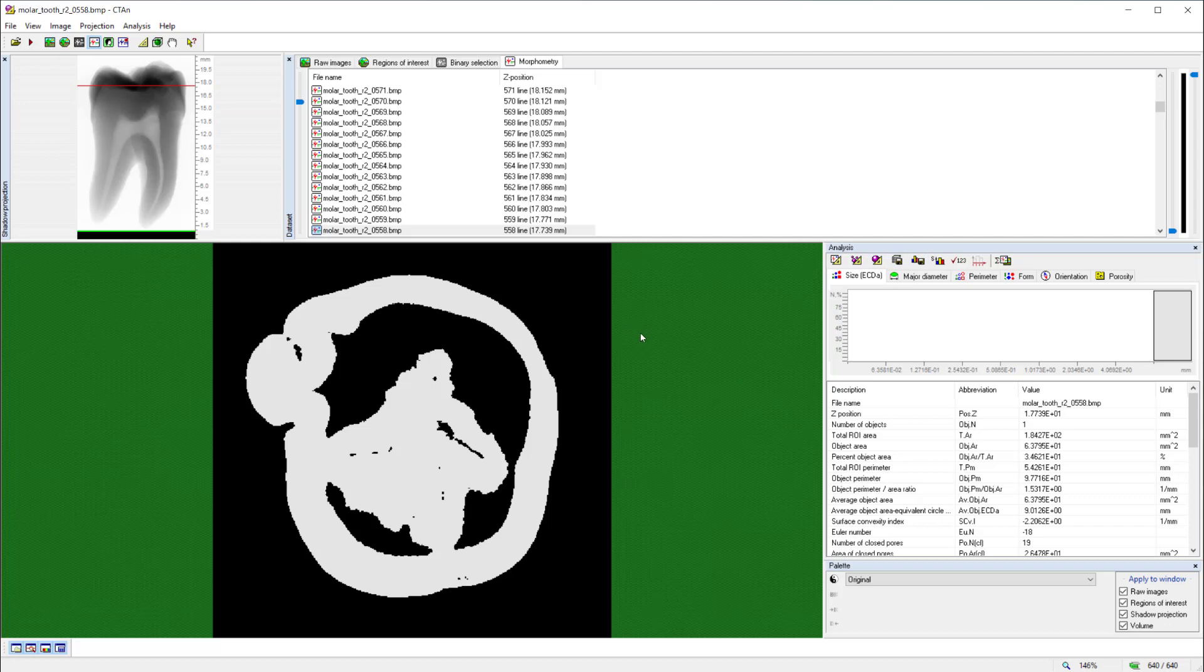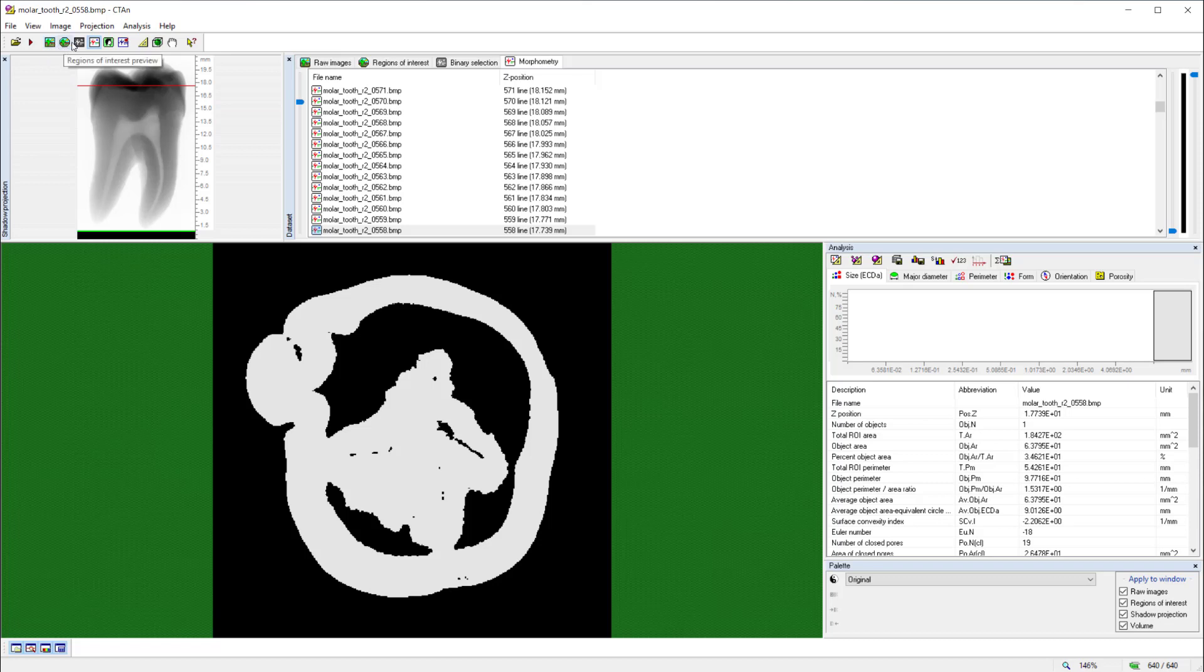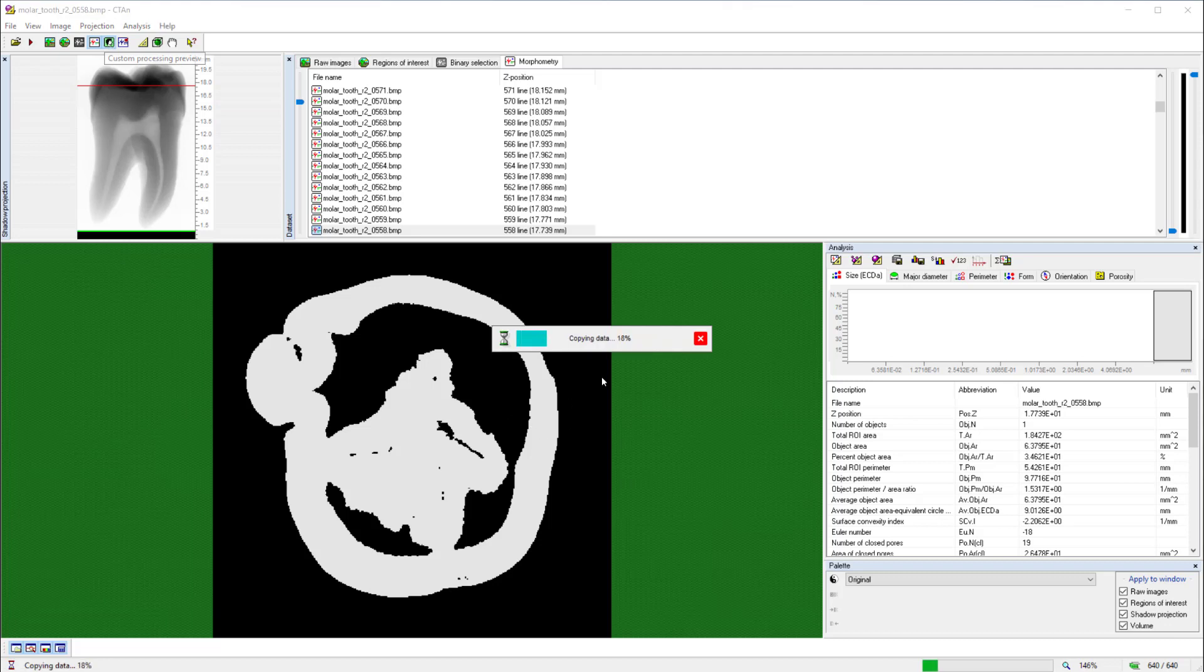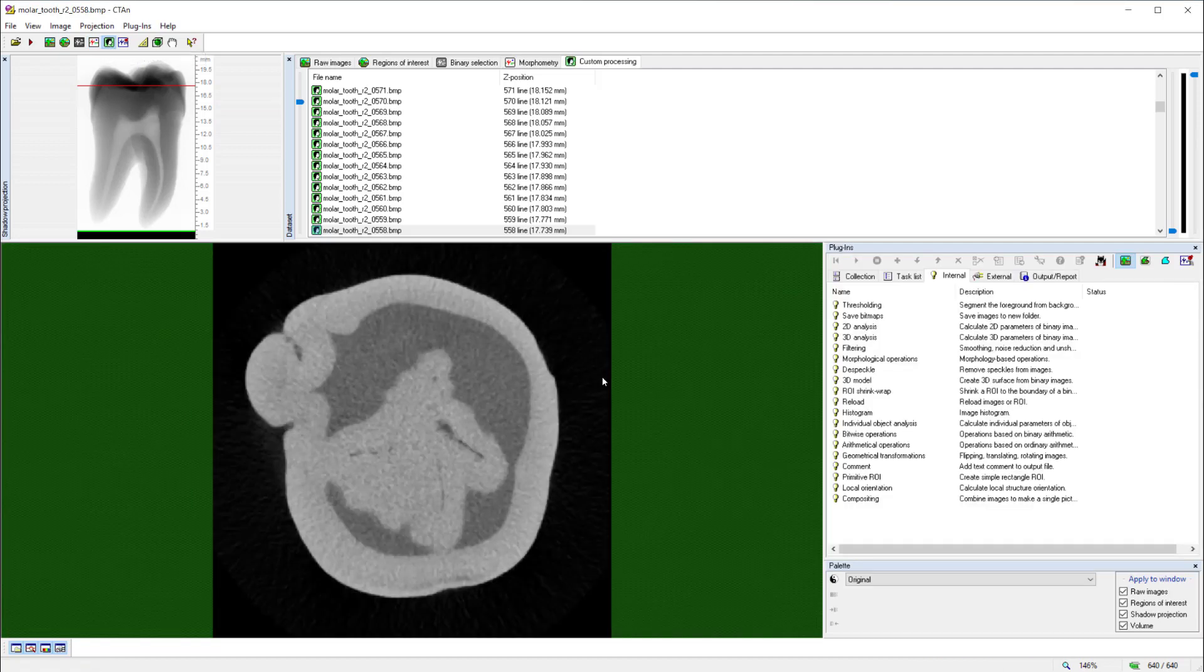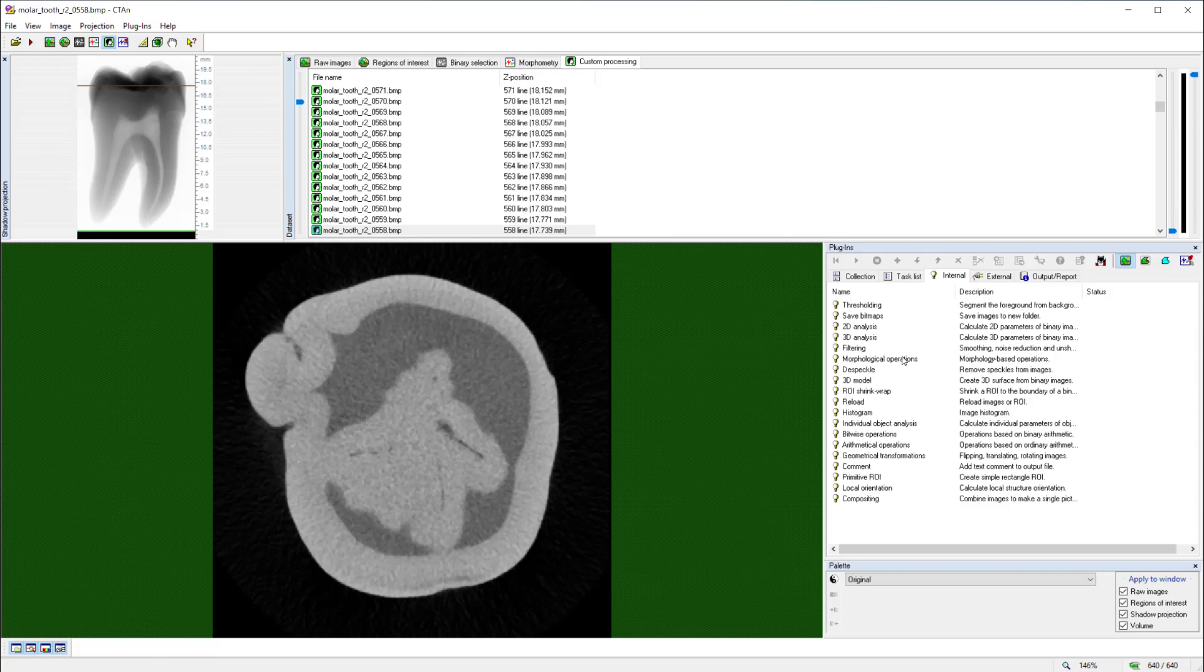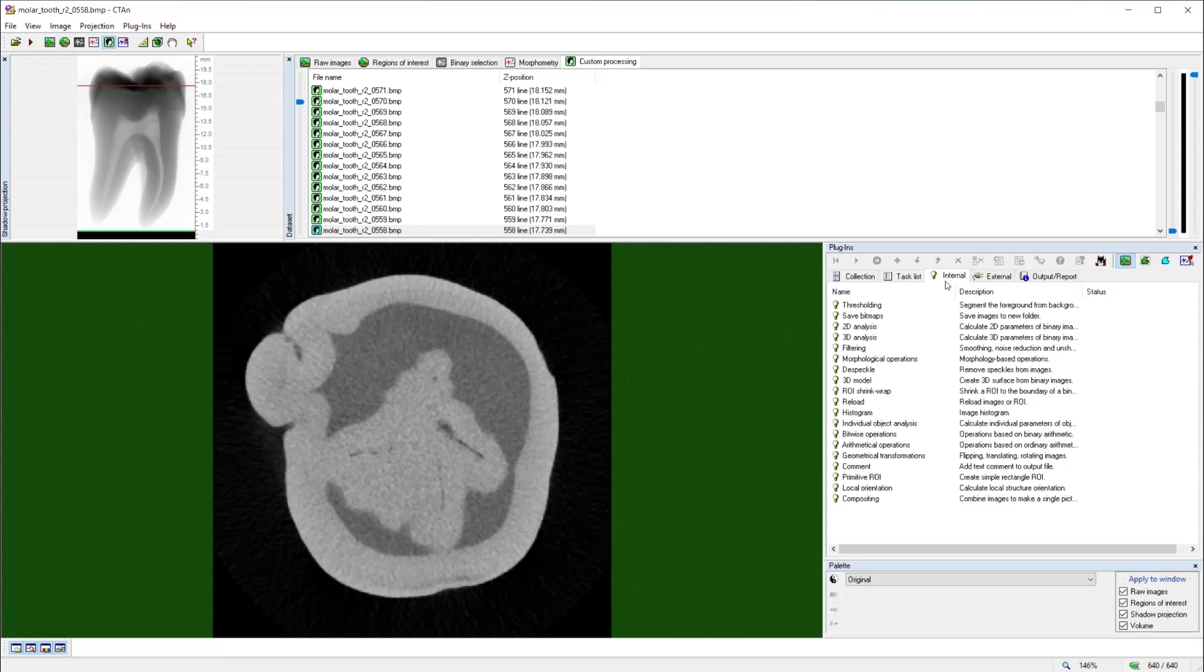There is, however, a fifth page, which allows us additional functionality and flexibility in our analysis. And that is the custom processing preview, or custom processing page, the fifth of the five buttons in this row at the top left. If I click on that button, a progress bar runs across, because the program is generating an additional copy of the dataset in its memory. With custom processing open, we see a different content in the pane to the bottom right of the program window. By default, the pane will open in the third out of five tabs, which is called internal. This means all the functions, they are sometimes called plugins, that are present within CT Analyzer itself.